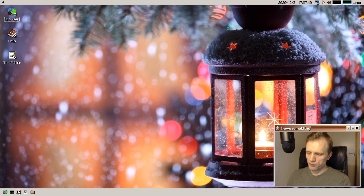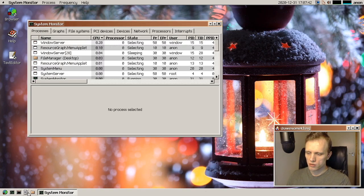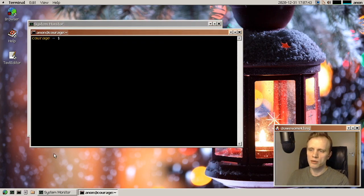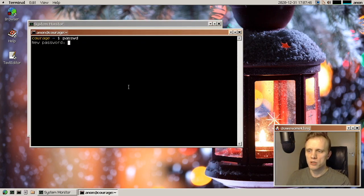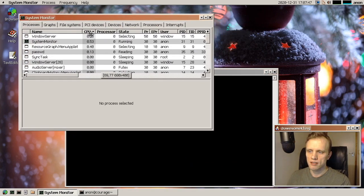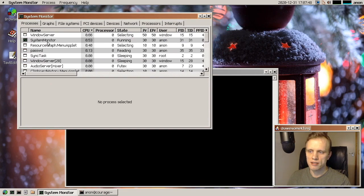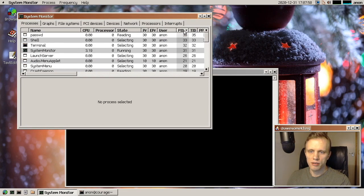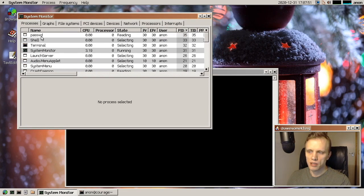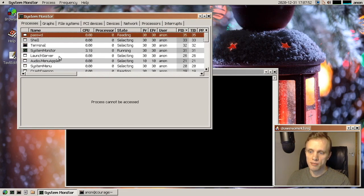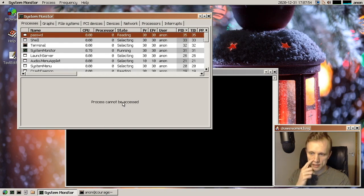And another thing we've done is we also no longer allow you to inspect setuid processes through the proc file system. So they can no longer be accessed.